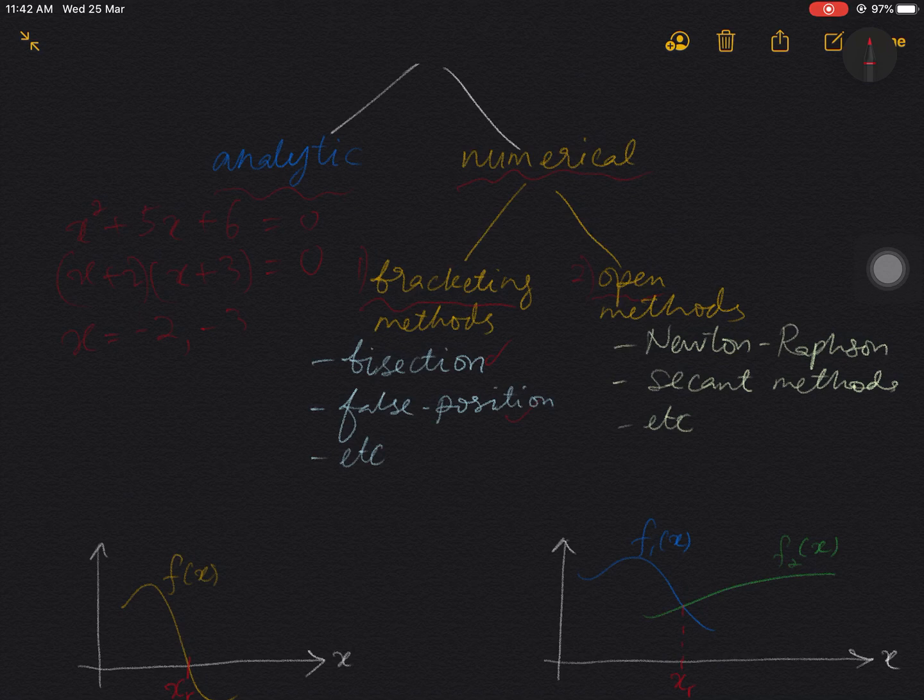For open methods, the most popular is perhaps the Newton-Raphson method, along with other methods as well.